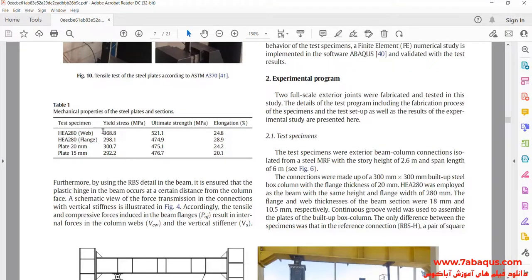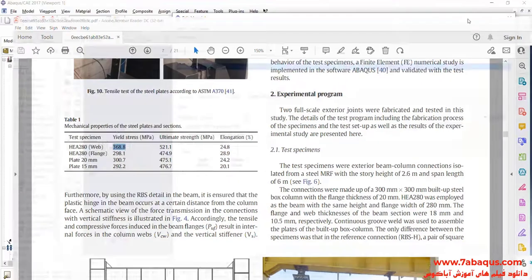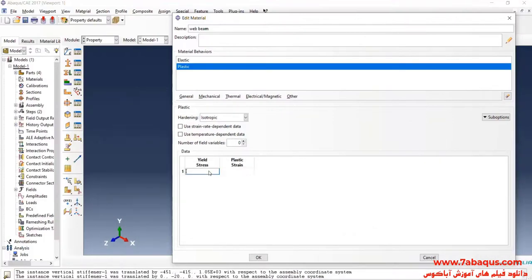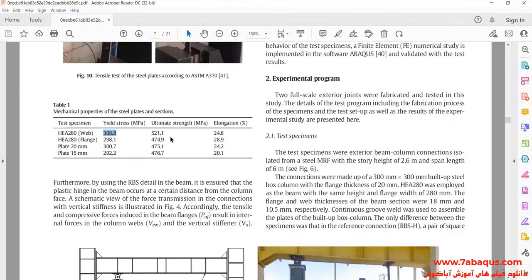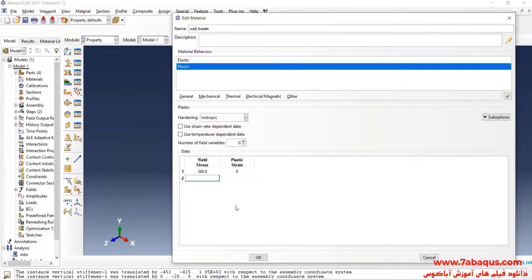The yield stress is equal to 368.8 megapascals. The ultimate stress is equal to 521.1 megapascals.